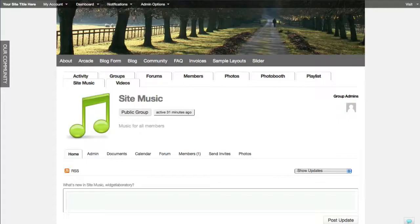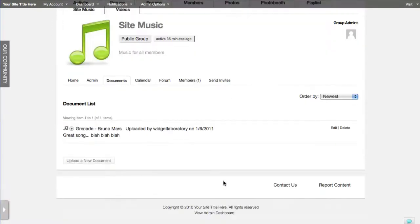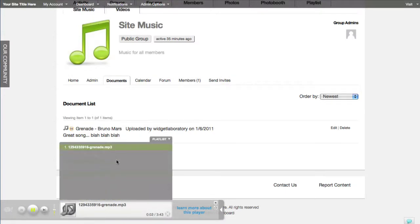We then clicked Update File, and now we have access under Site Music to the Yahoo Media Player. When we navigate there manually we've got the ability to play the song directly and show a playlist of additional songs if there are any.